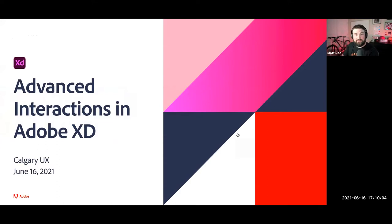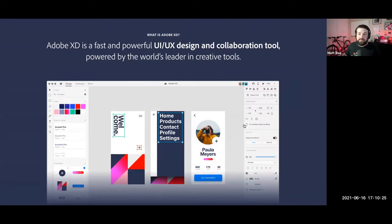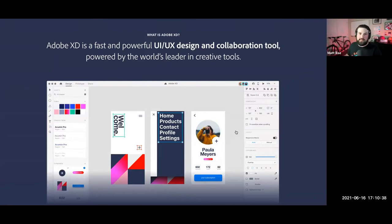I have a little demo set up. You may have seen the teasers — we're going stampede-themed with pancake breakfasts. Before we dive into that tastiness, if you're unfamiliar with Adobe XD, XD is designed as a really fast and powerful UX/UI design and collaboration tool, obviously built by Adobe in Creative Cloud.